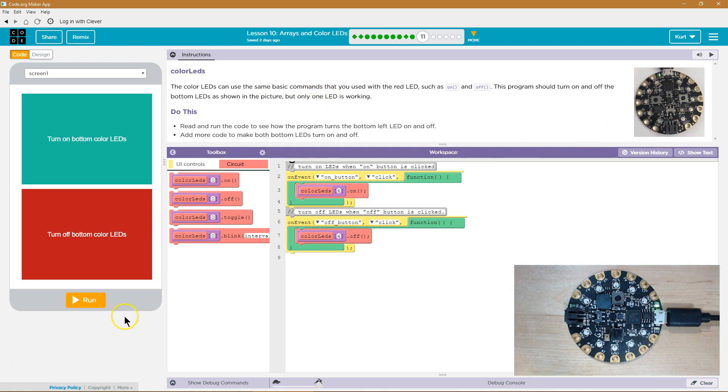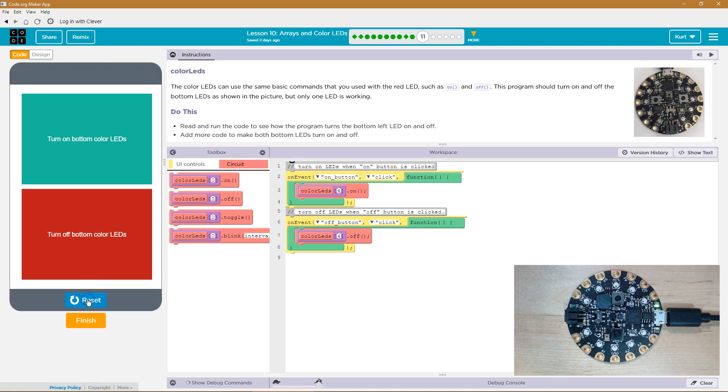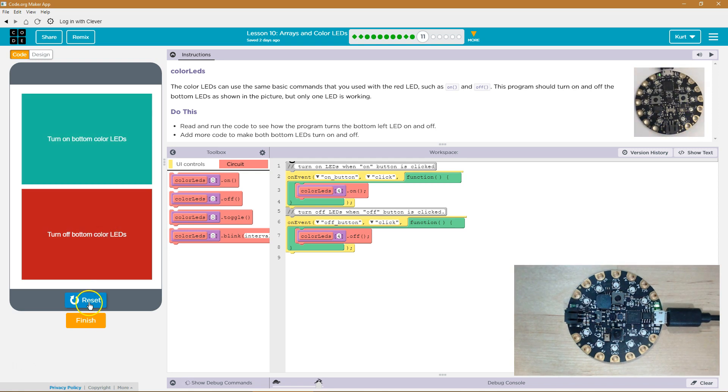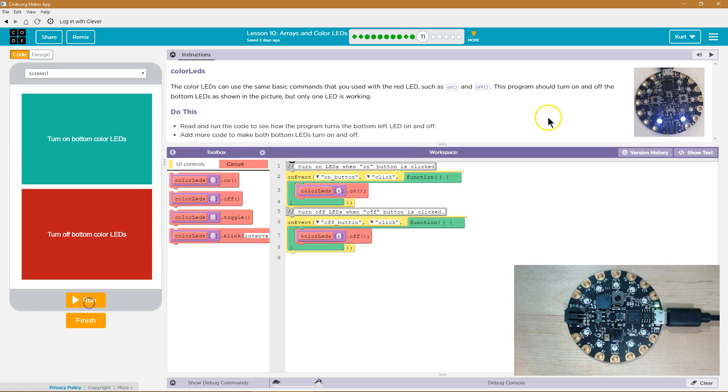Let's give this a try. Turn on the bottom color LEDs. Oh yeah, just one. Okay, turn off. Okay, but it is going on and off.